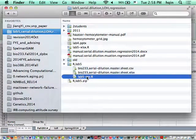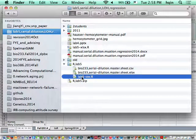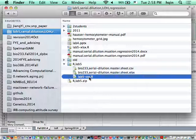By default, .r files (for example, lab5-csv.r) will open in R, not RStudio.